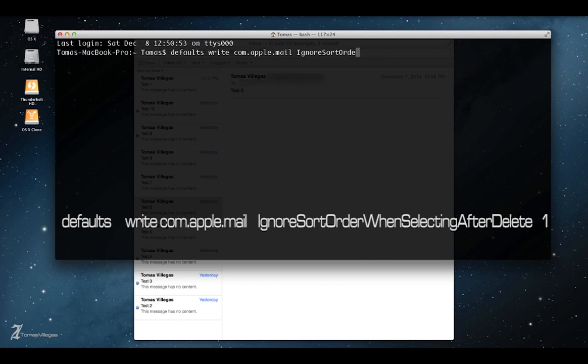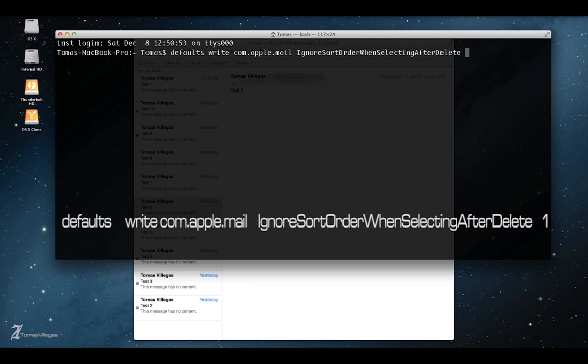And if you're familiar with boolean values, we want that to be false. We don't want it to ignore it, we want it to keep the sort order so it jumps down to the previous mail.